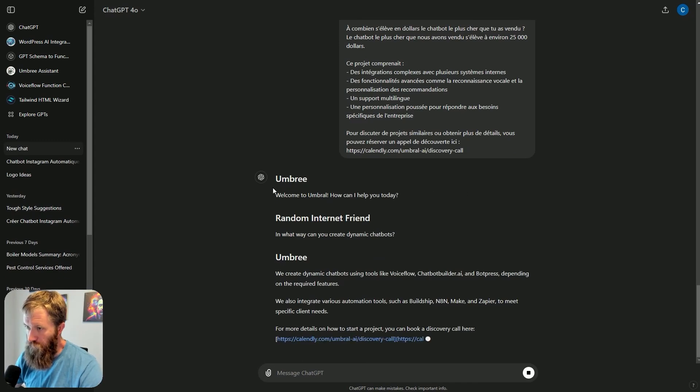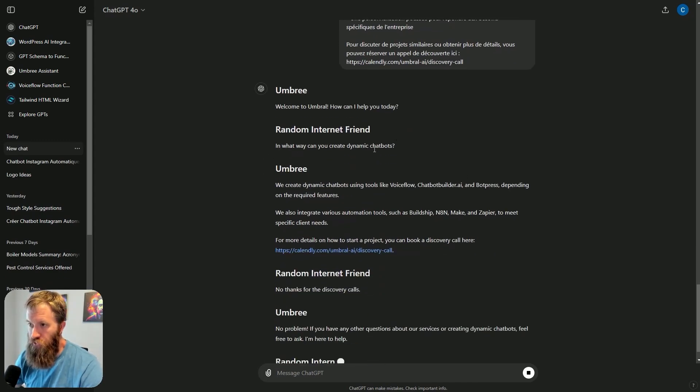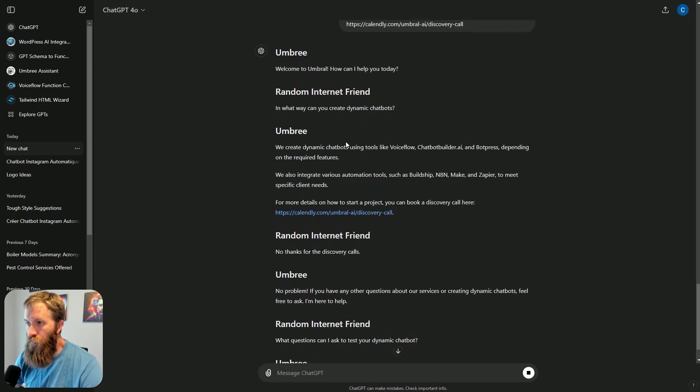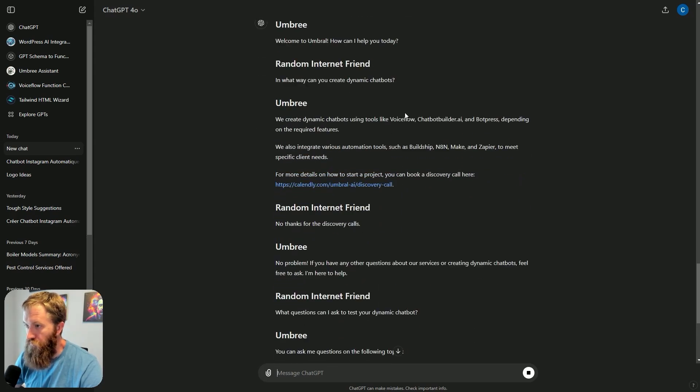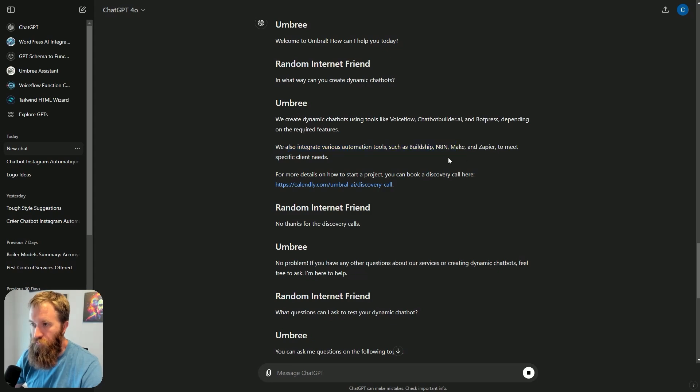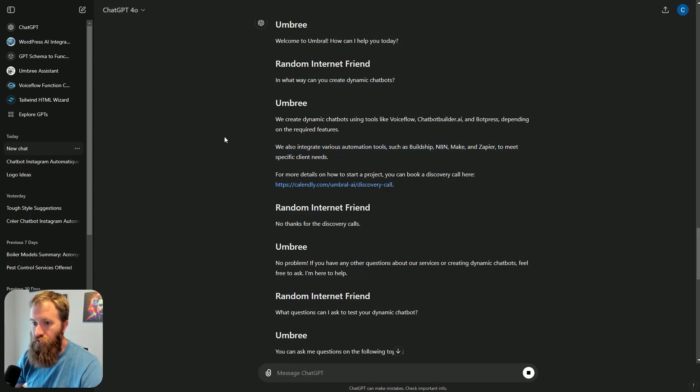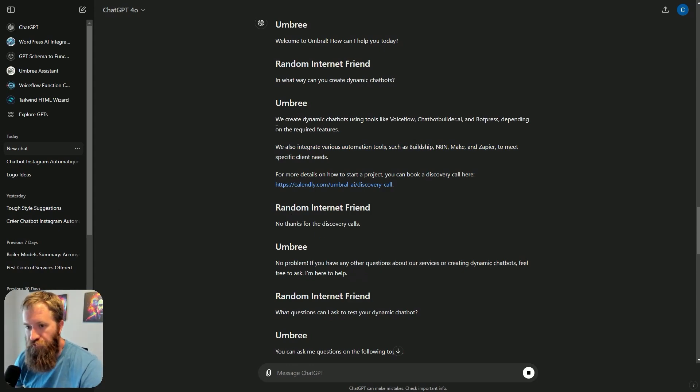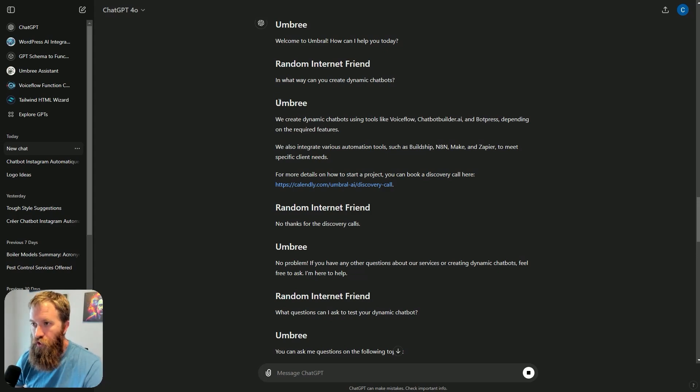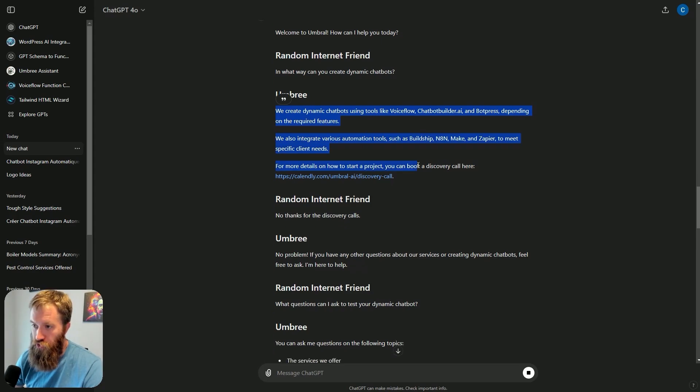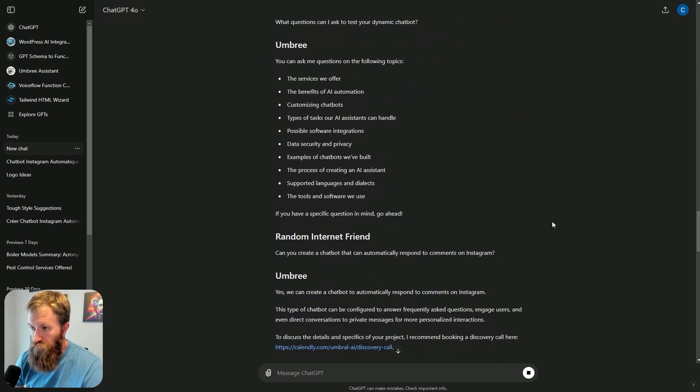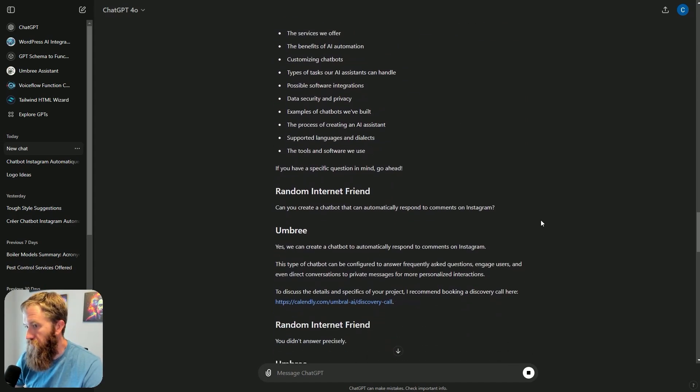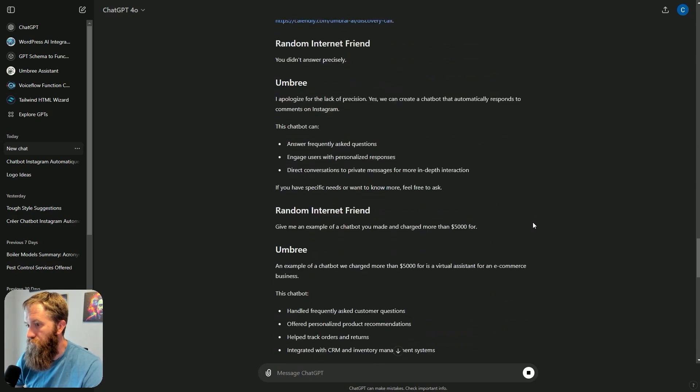There we go. Welcome to Umbral, which is what we saw. In what way can you create dynamic chatbots? We create dynamic chatbots using tools like VoiceFlow, Chatbot Builder, and BotPress, depending on the required features. We also integrate various automation tools, such as BuildShip, Make, Zapier to meet specific client needs. What a wonderful response, Umbri, who is now speaking in French. And we scroll through here, and we have a great conversation.